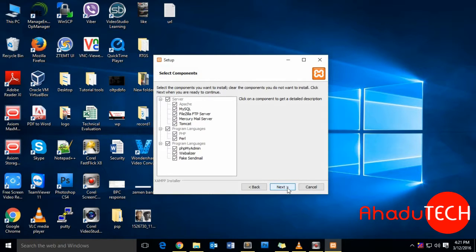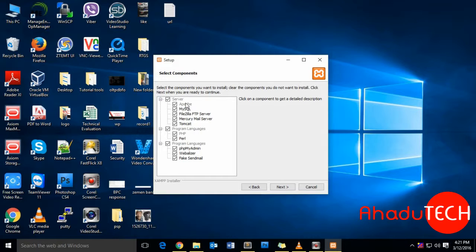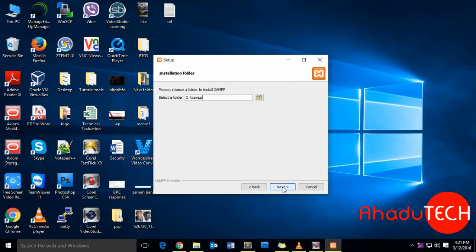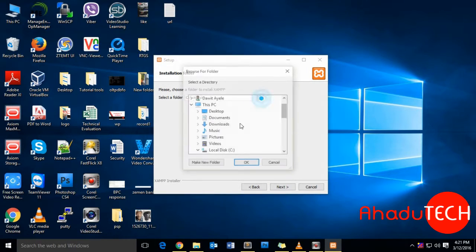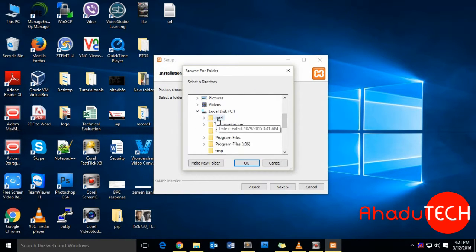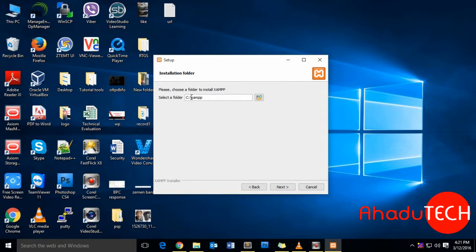These are some of the components that are available with XAMPP, so we will proceed with the default ones. We have to choose a folder to install XAMPP. In my case, it is C directory and XAMPP. That's fine for me, so I'll proceed. Just click Next.